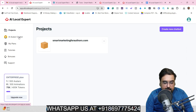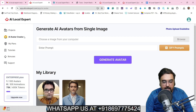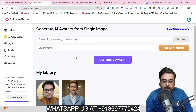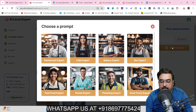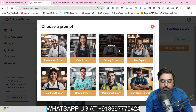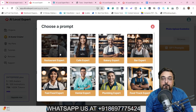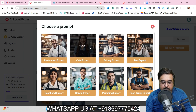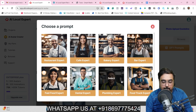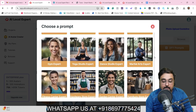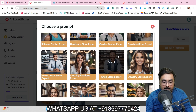Welcome to the AI Local Expert demo. Here I am within my dashboard. The first thing you want to do is come over to the AI Avatar Creator, click on that, and choose any image from your computer. You can enter a prompt for what kind of avatar you need. There are done-for-you prompts like restaurant expert, cafe expert, bakery expert, bar expert, food truck expert, plumbing expert — on the front end you get 30 different experts. Let's select dental expert.